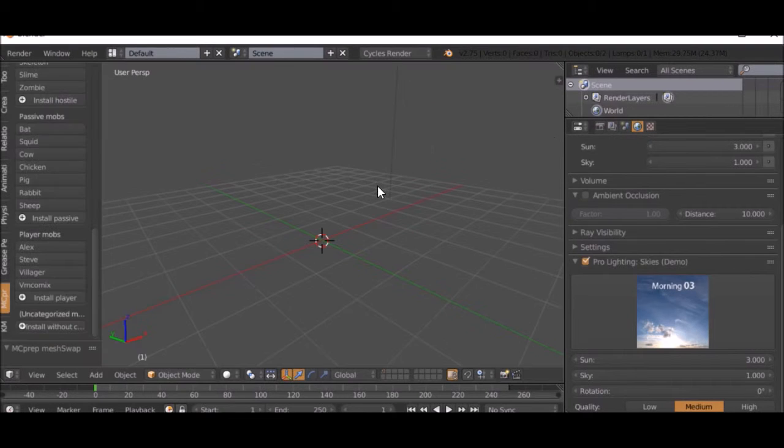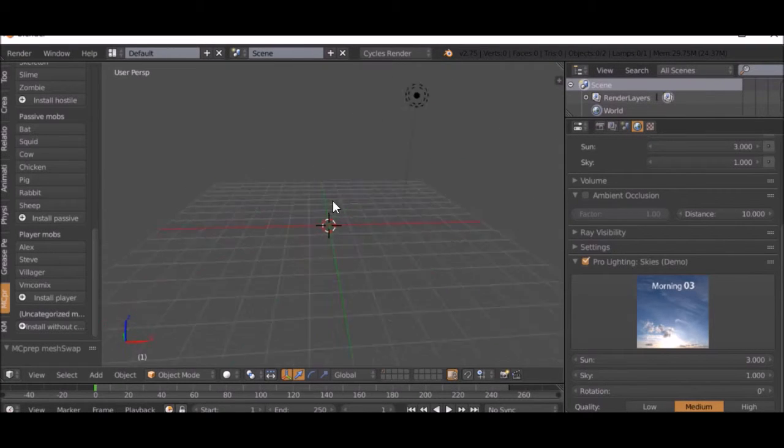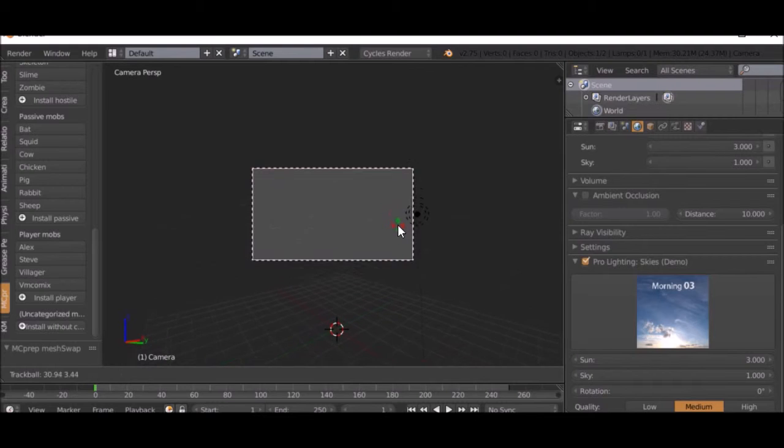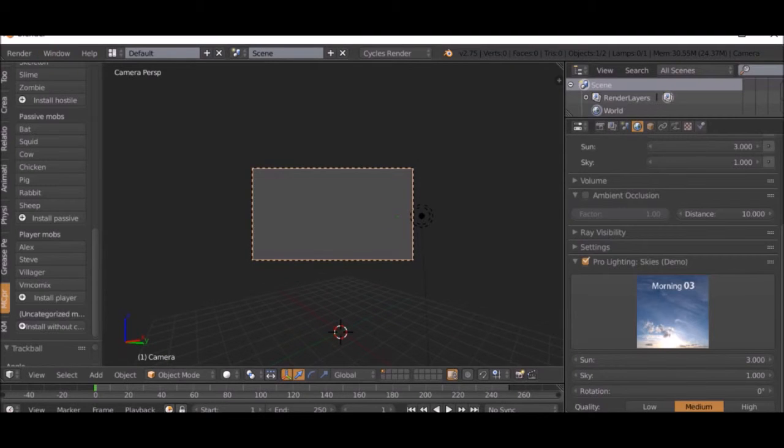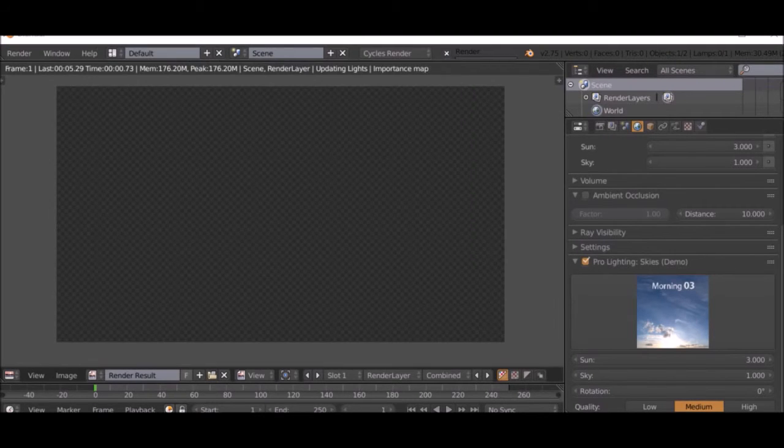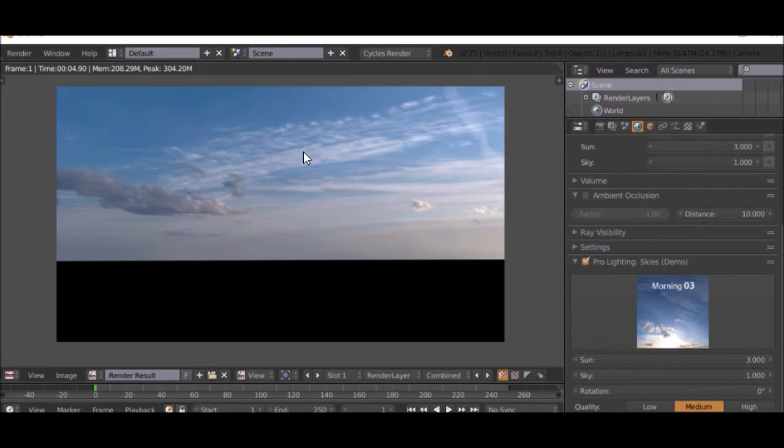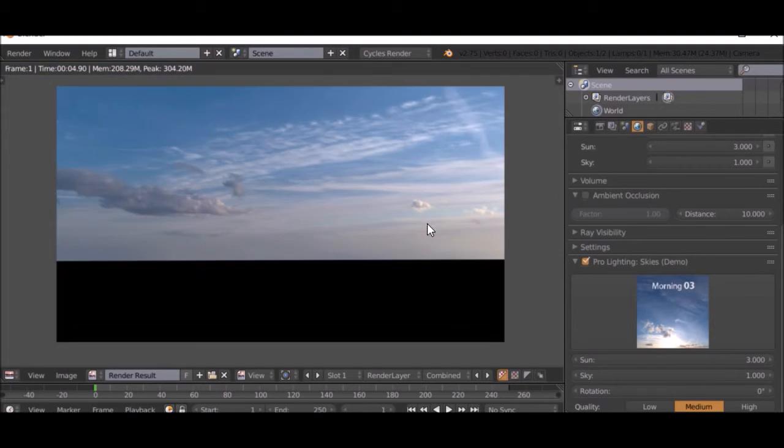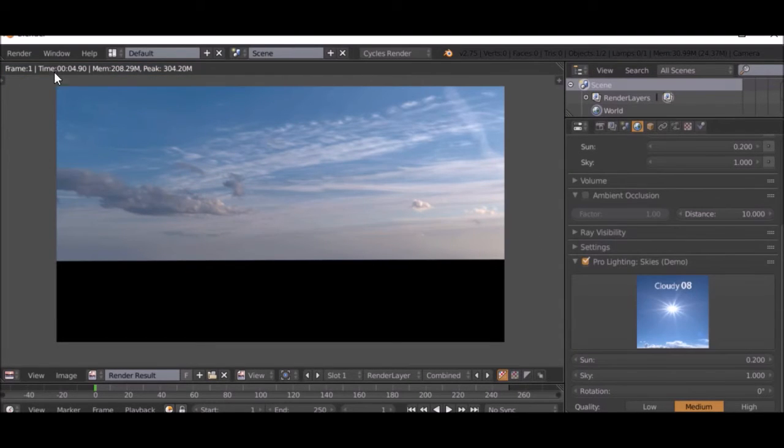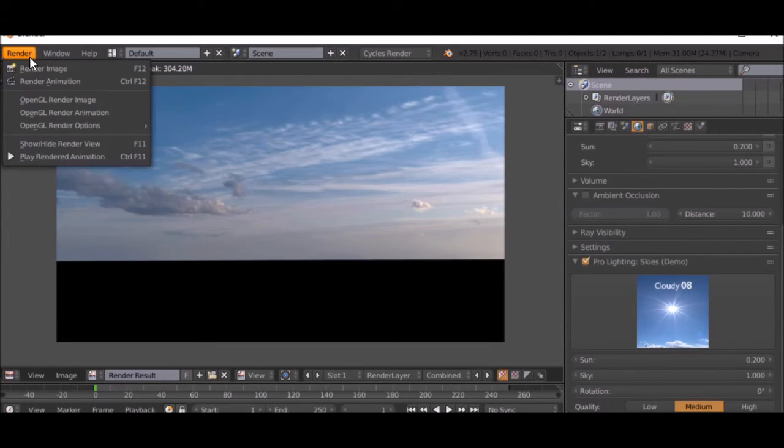We don't actually have anything enabled right now, so any lighting. There is a sky rendered. It is really good skies you get with Pro Lighting Skies.